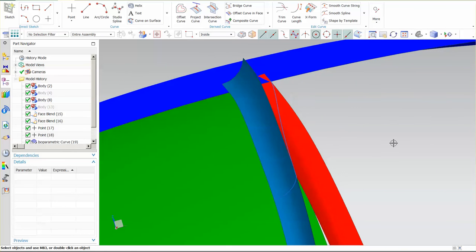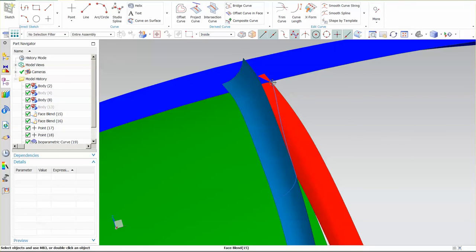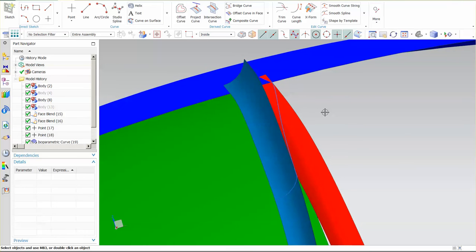So now that I have my curves in place, the next thing I need to do is I need to create the surface that's going to live from this curve over to this edge and transition up and around. Now, before I do that,